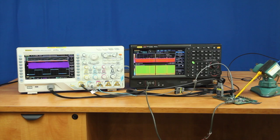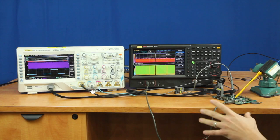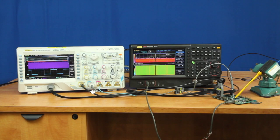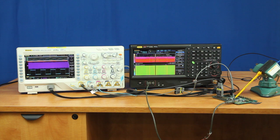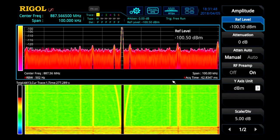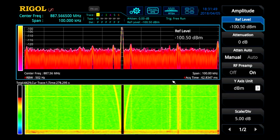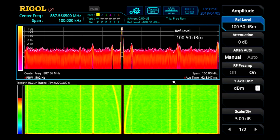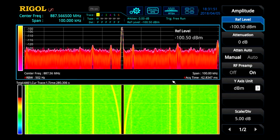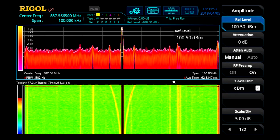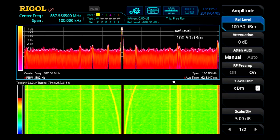Let's look at the radiated emissions of a mixing product on a clock harmonic at 887.5 MHz. We've zoomed in to a 100 kHz span and a tighter RBW to see the noise more clearly.